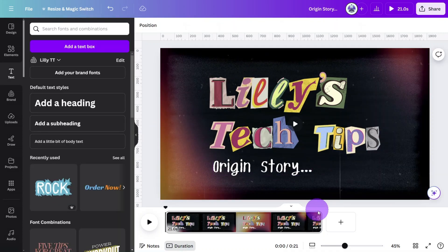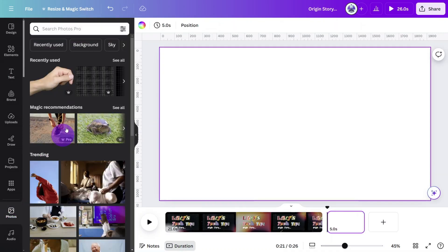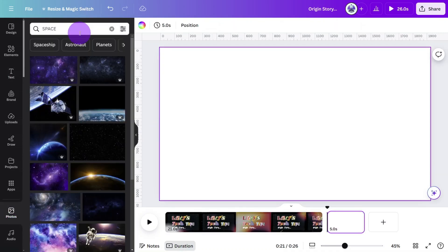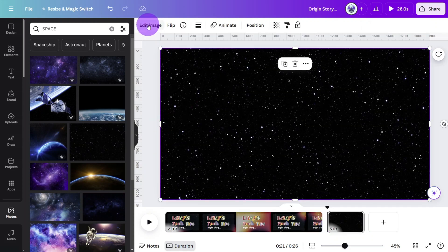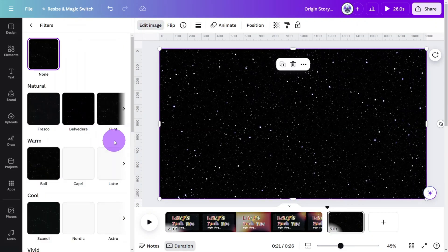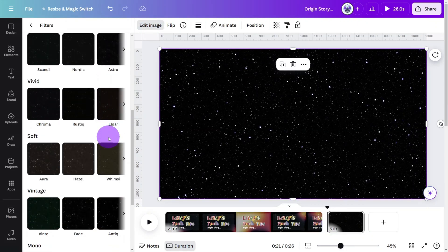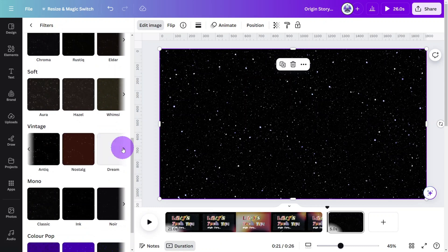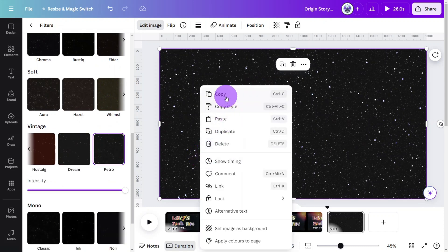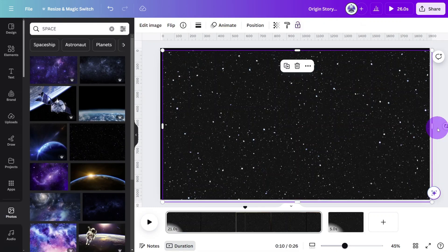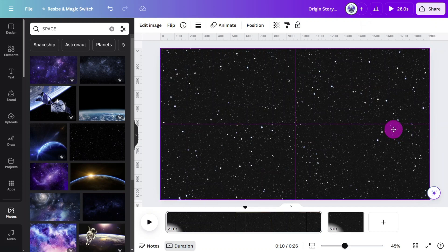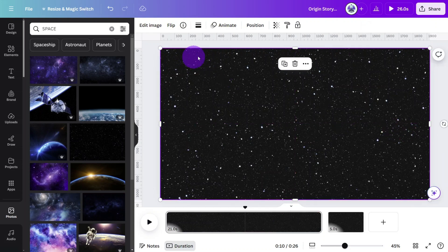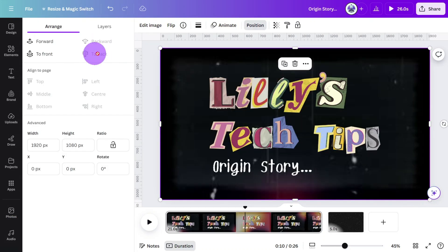Create a new page and select the background image for the next scene. In this case I have used a space image and applied a retro filter so it fits nicely with the overall theme of the animation. Copy the image, paste it onto the intro scene, then open the position tab and send it to the back. You'll see why we do this later.